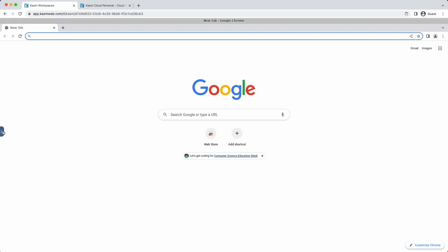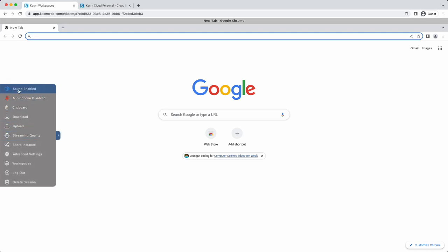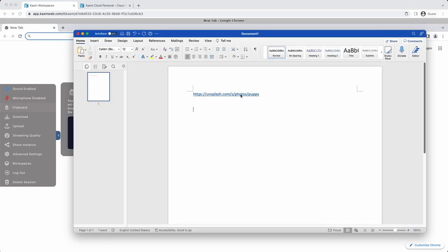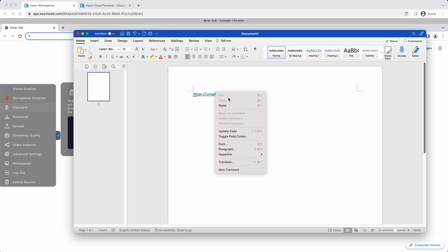Inside the session, you'll have access to the control panel. Sound out is enabled by default. Microphone pass-through can be enabled. You can copy text into the session and out of the session using the clipboard control panel.